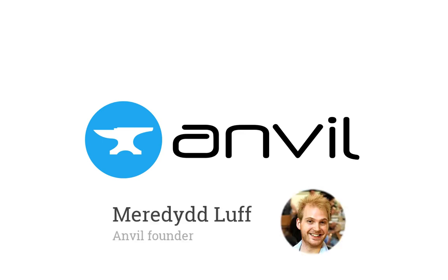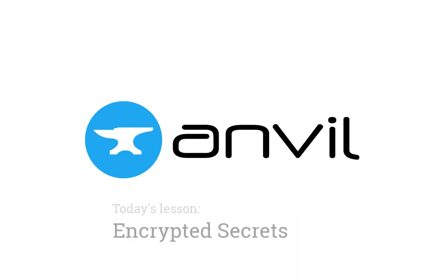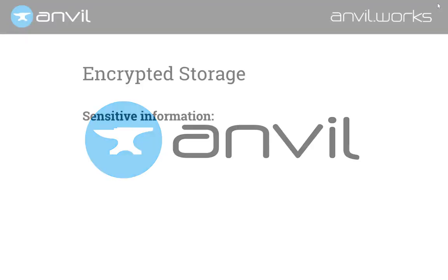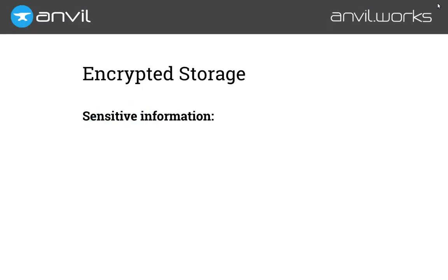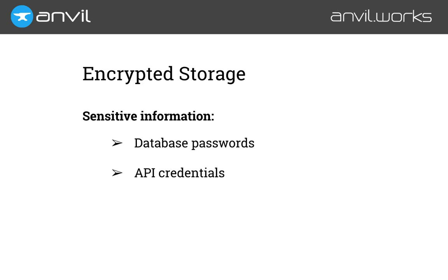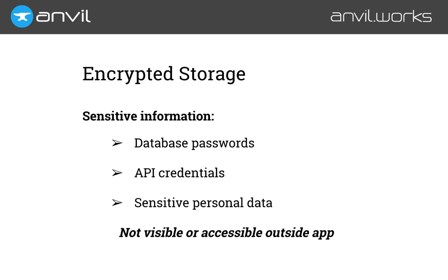Hi, I'm Meredith, and today we're going to show you how to use encrypted storage for sensitive information with Anvil's AppSecrets service. Web applications frequently need to store information like database passwords, authentication for other services, or sensitive personal information. Anvil can store this information encrypted, so it's not visible in your source code and can't be used outside your app.